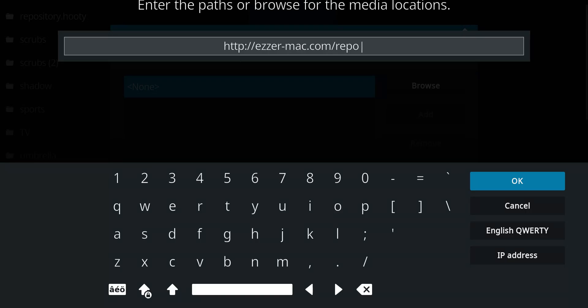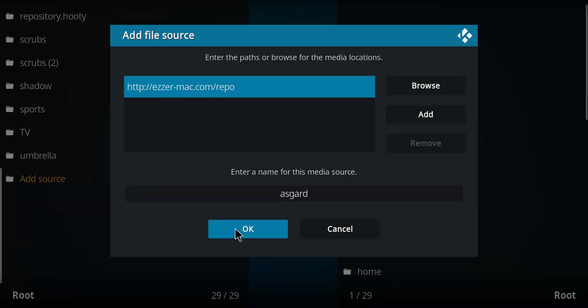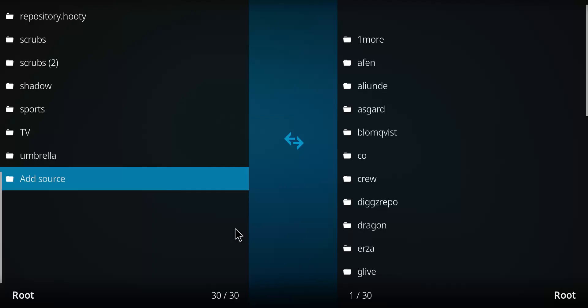Once you've entered that address, let's click OK. We're gonna name this one. I'm gonna call it Asgard. Press OK.